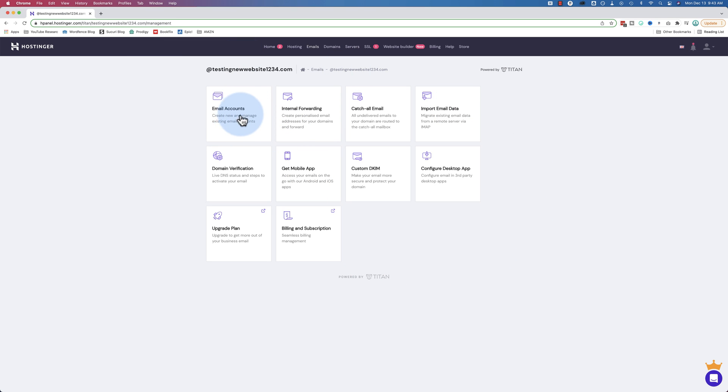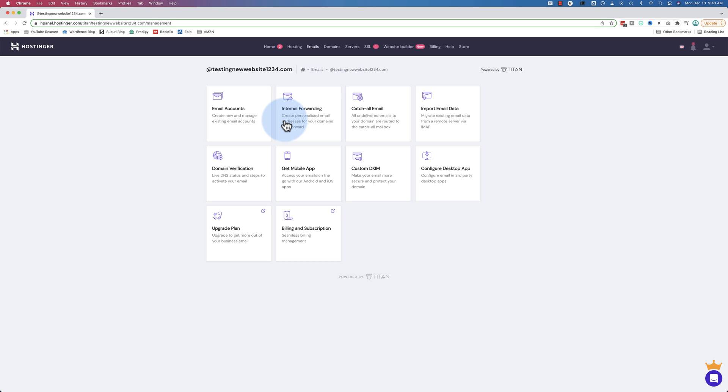Here are the options we have. We have email accounts where we can create new email accounts and manage our existing ones. We have internal forwarding where we can have unique email addresses that we display out in the world that are then forwarded to our main email addresses. For example, you could have outreach at your website dot com and that forwards to bob at your website dot com. You could have as many as you want.